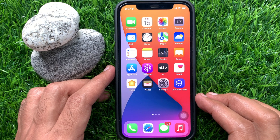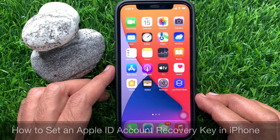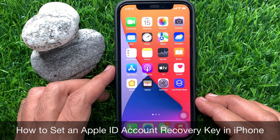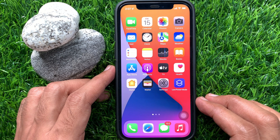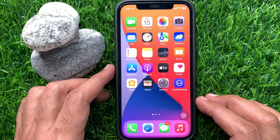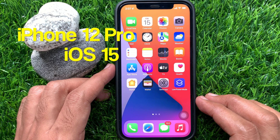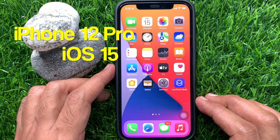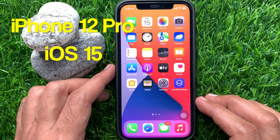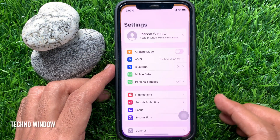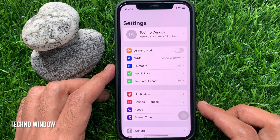Hi viewers, today I would like to show you all how to set an Apple ID account recovery key on iPhone iOS 15. Let's have a look. This is iPhone 12 Pro and it's iOS 15. First, open the Settings app.